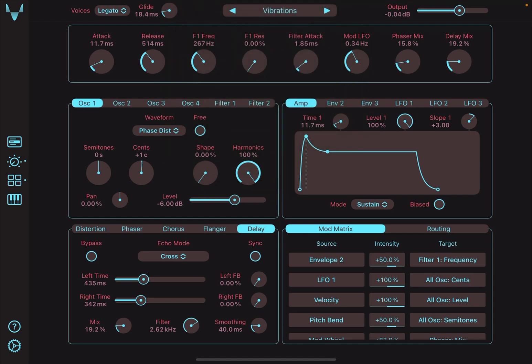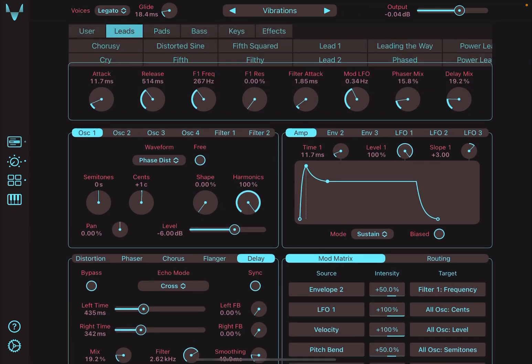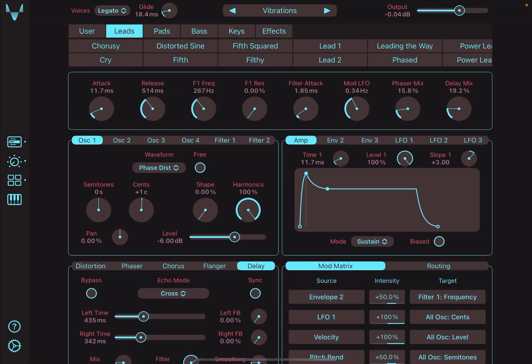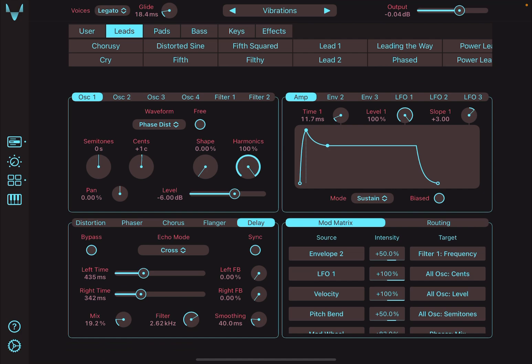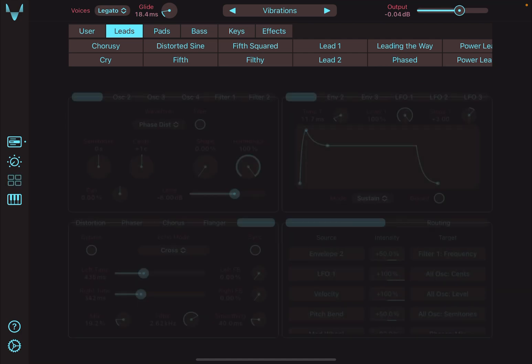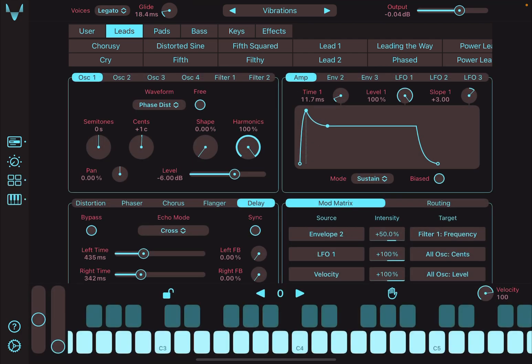The page selector allows you to toggle visibility of the preset browser, perform view, synth modules, and virtual musical keyboard.